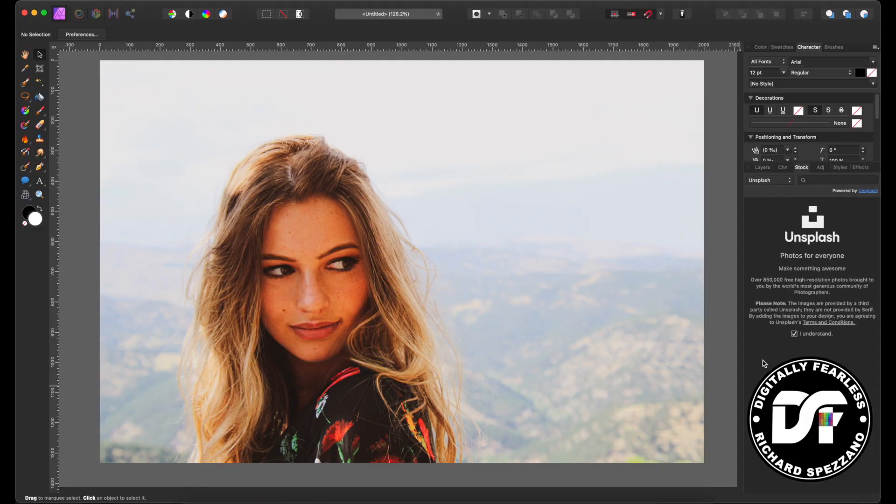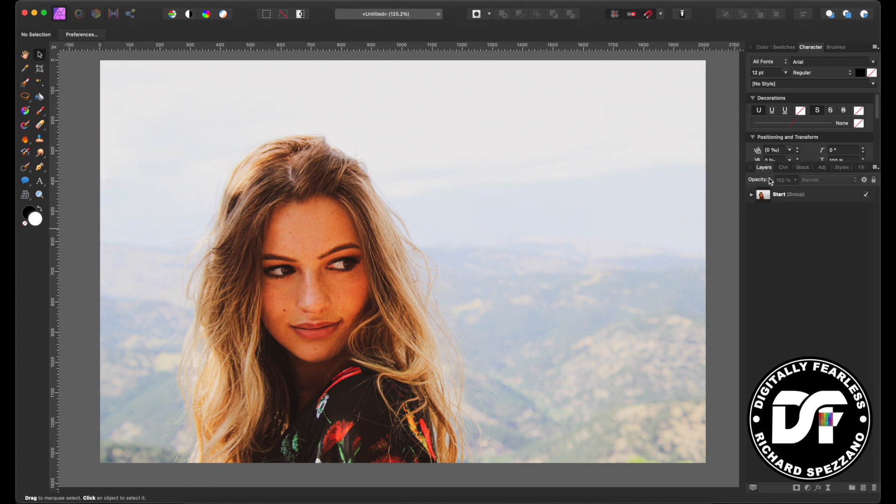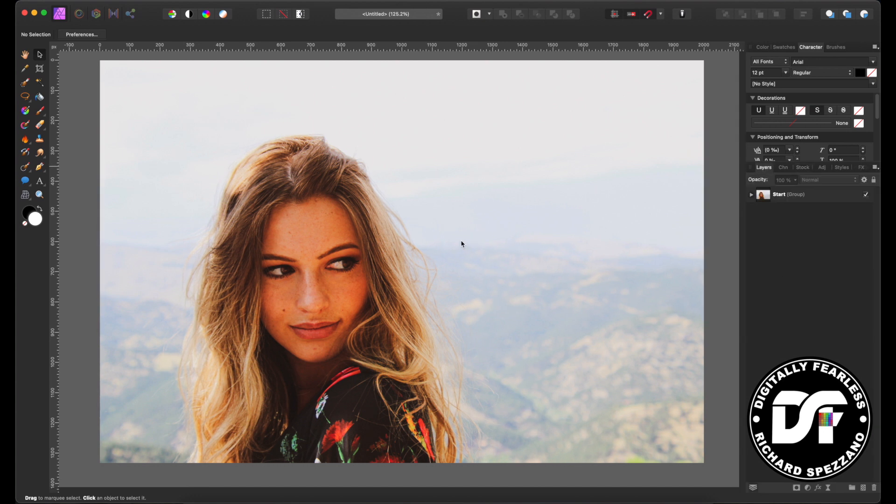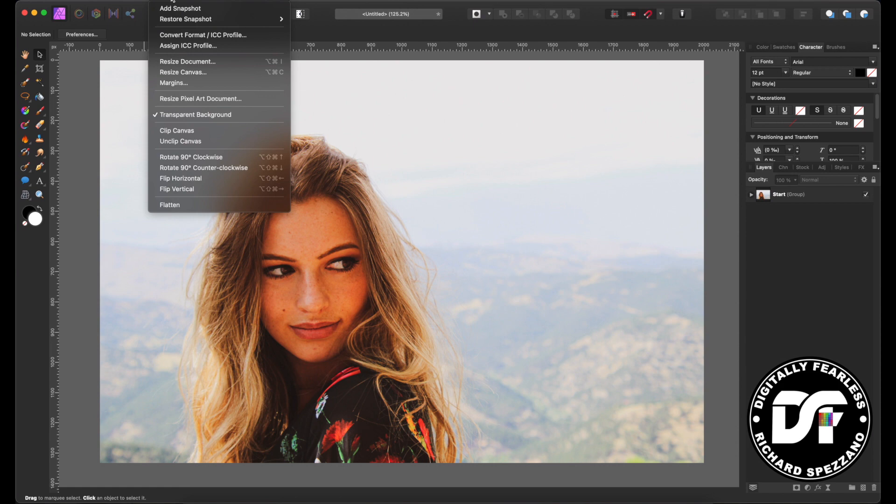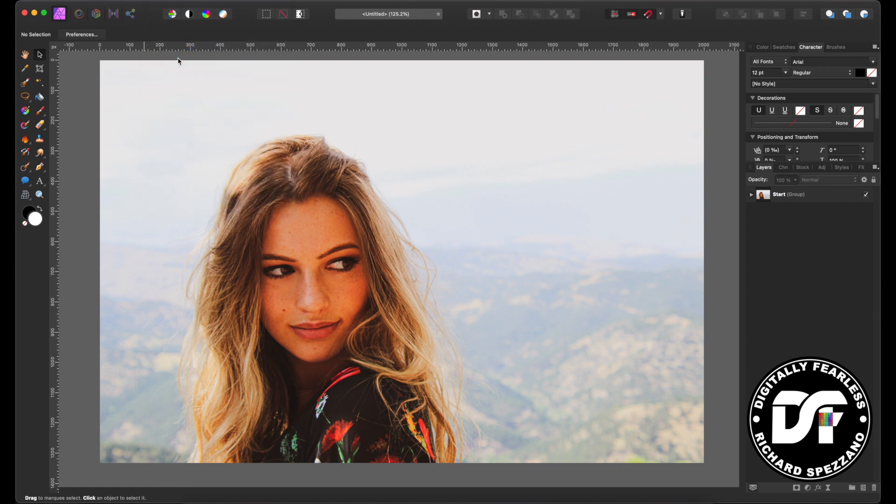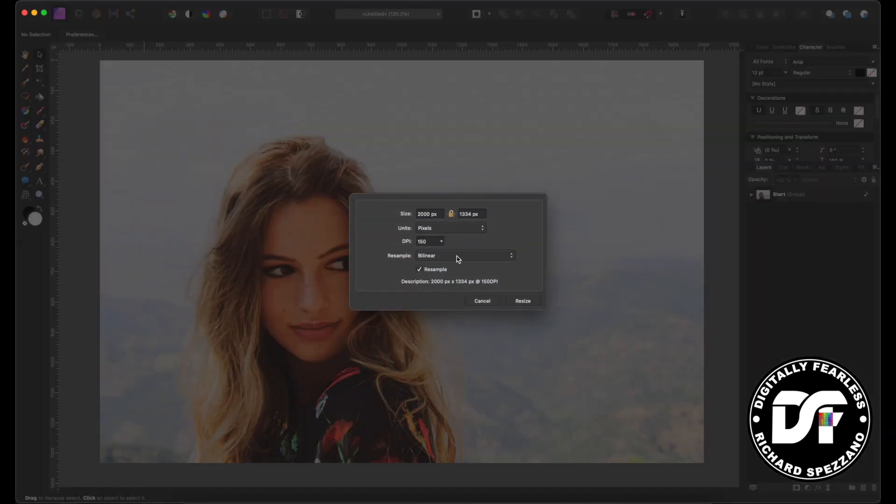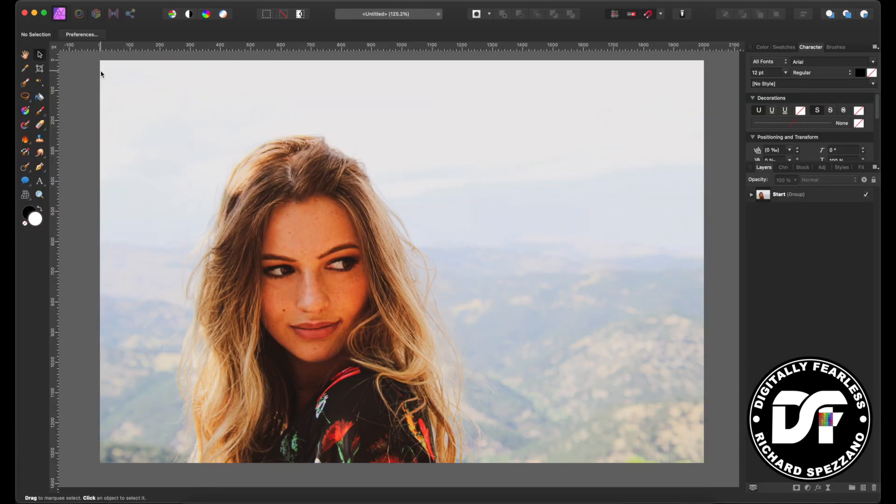I went to stock photos on Unsplash and just typed face and she came up. This person was pulled in and I have the link in the description below. I brought her into the document and then I resized my document to 150 DPI. Now you can do it any size you want, but be aware that when we do the halftone, yours may have different numbers, so I'm just going by the size of my document.